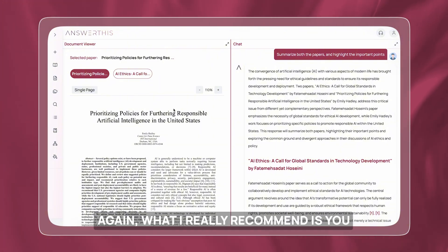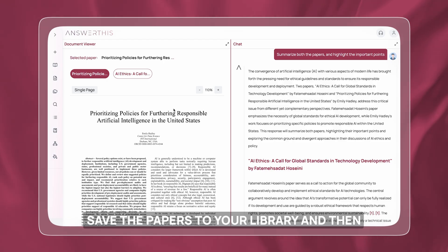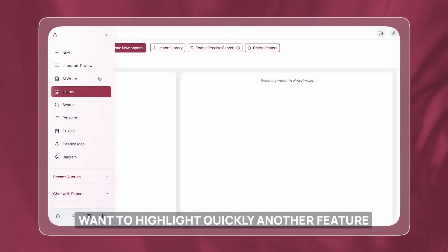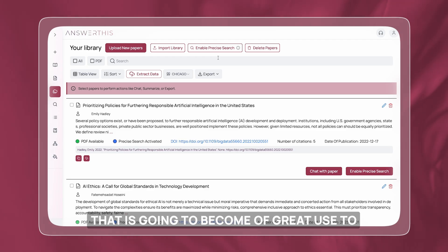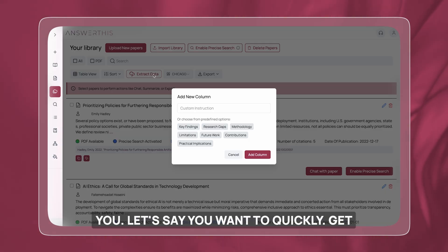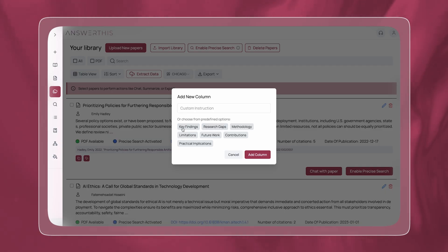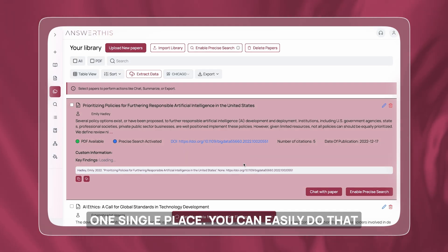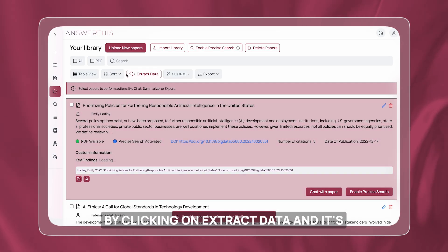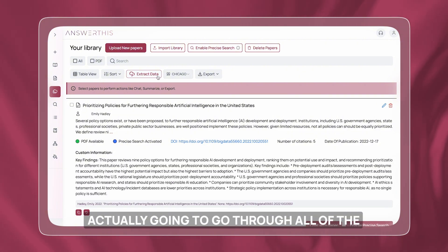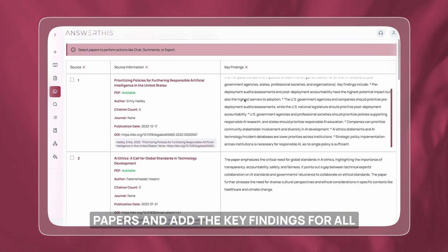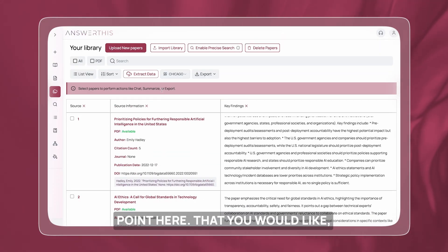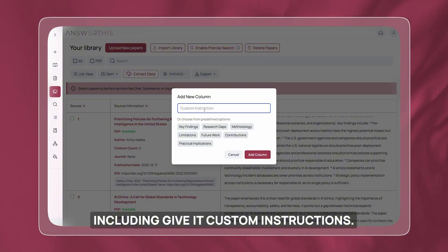What I really recommend is you save papers to your library and then start chatting with them. Another feature I want to highlight: if you want to quickly get the key findings of all your papers in one single place, you can easily do that by clicking on 'extract data'. It's going to go through all the papers and add the key findings for all of them. You can extract any data point you'd like, including giving it custom instructions.